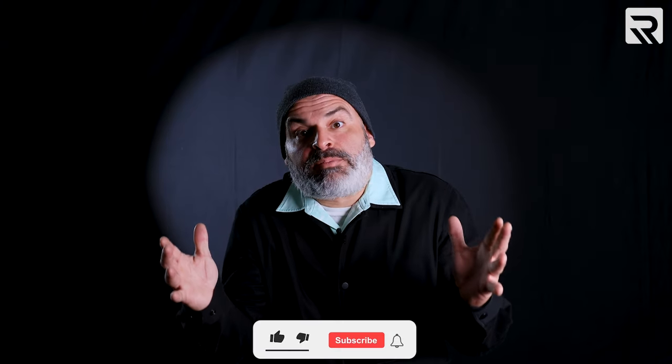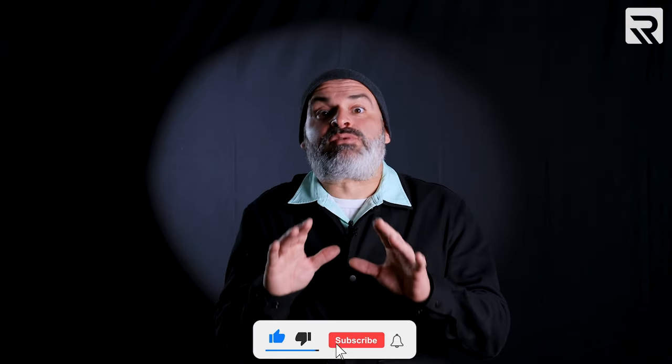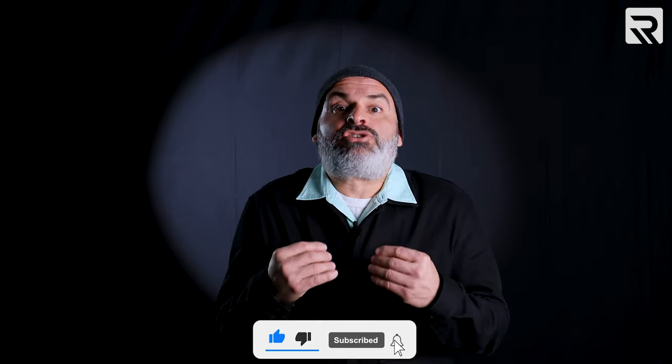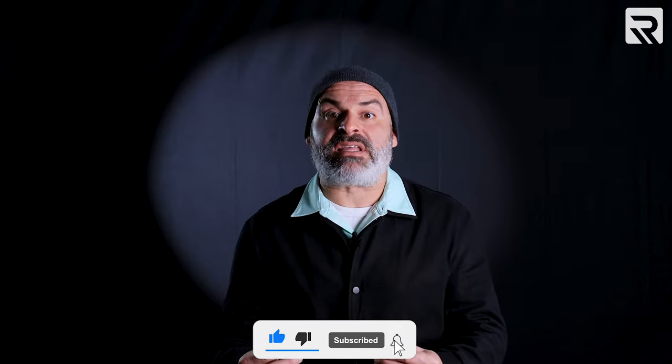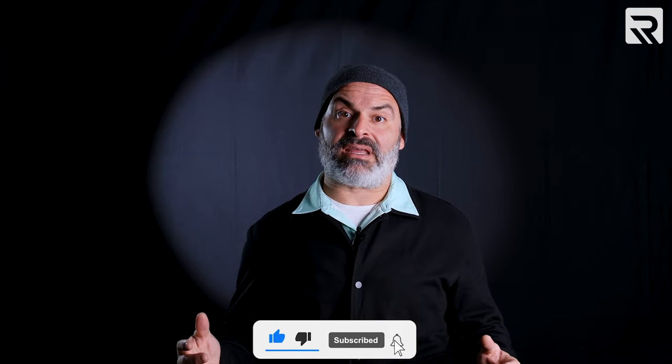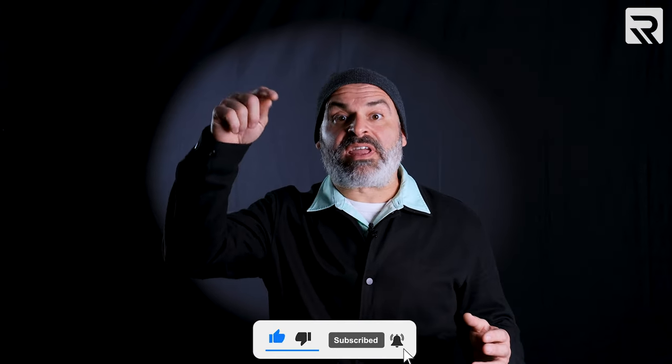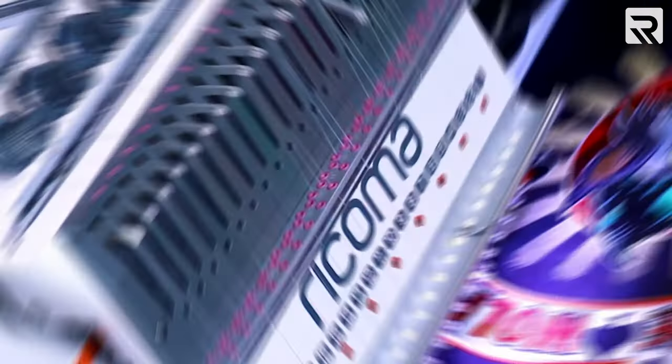Remember to hit the like button and subscribe to the channel if you're enjoying the content that we are creating today. Also, hit the notification bell.